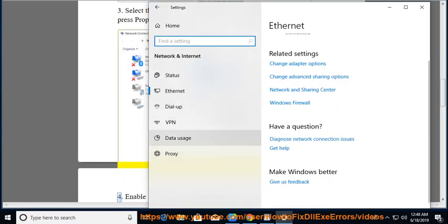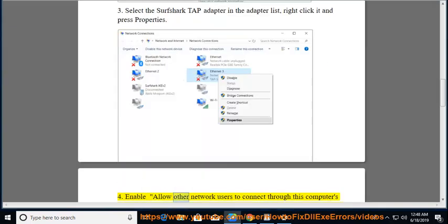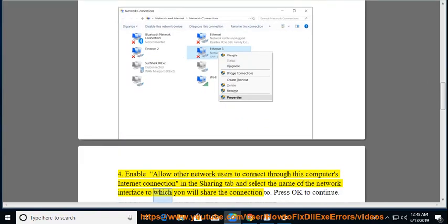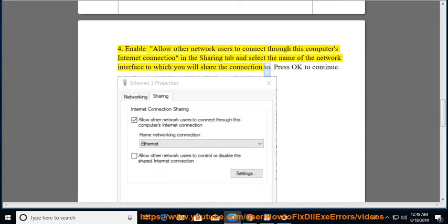Step 4: Enable Allow Other Network Users to Connect Through This Computer's Internet Connection in the Sharing Tab and select the name of the network interface to which you will share the connection to. Press OK to continue.